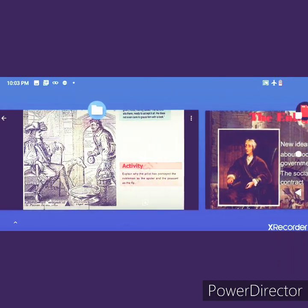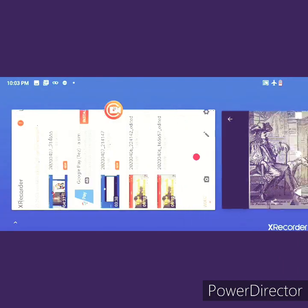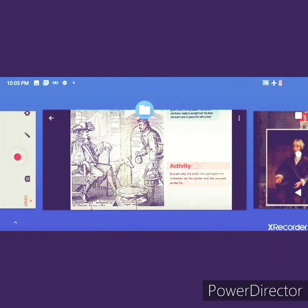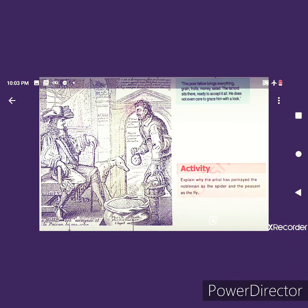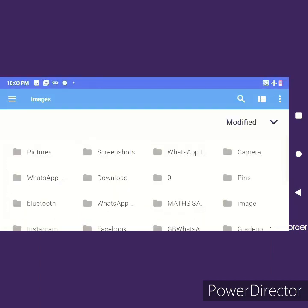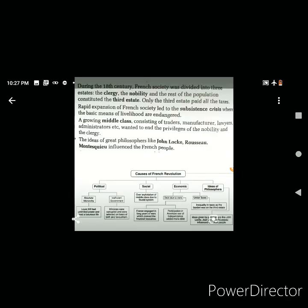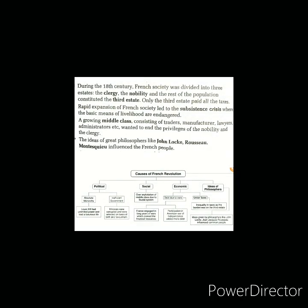Before we leave, here are a few questions: Which social group emerged in 18th-century France? What was the name of the direct tax collected by the state from the peasants? Name the authors of The Social Contract and Two Treatises of Government.